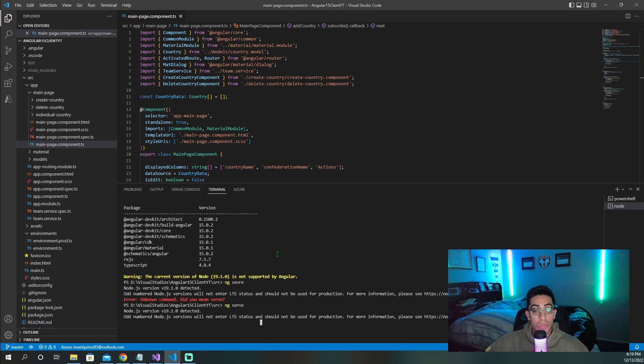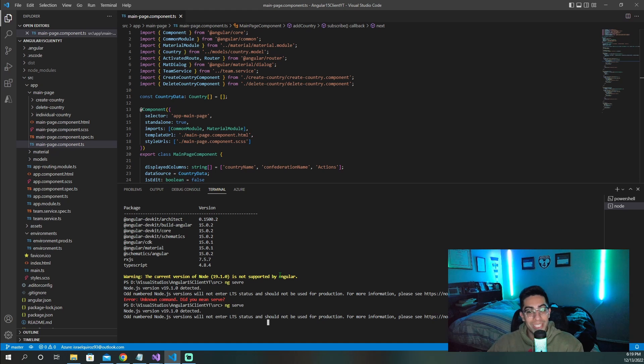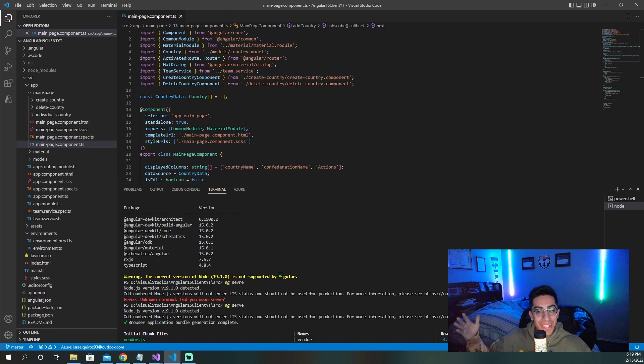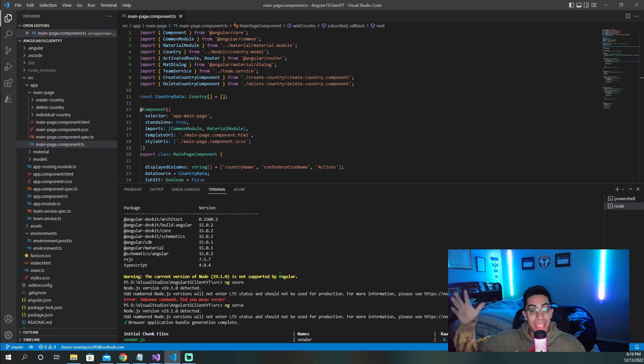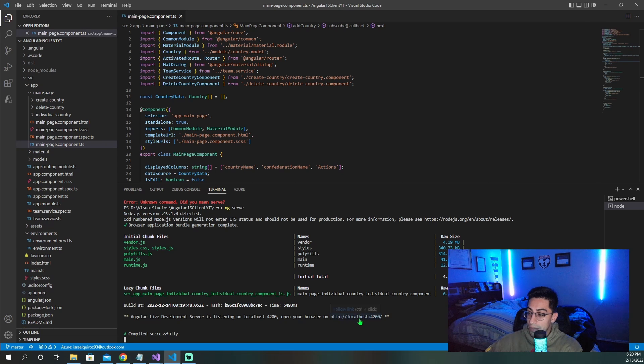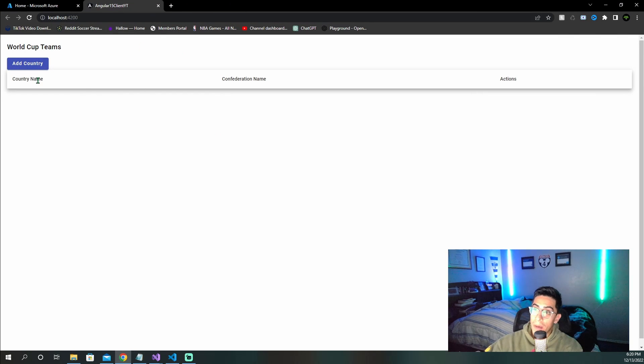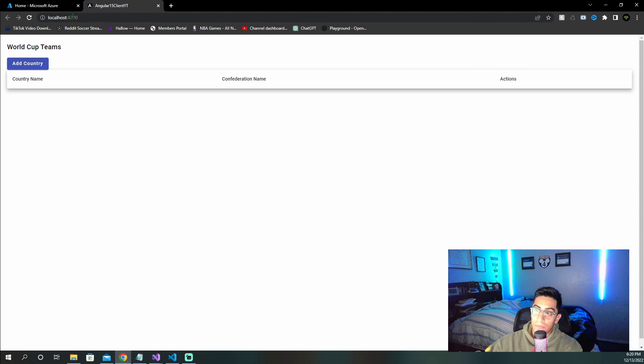So first of all, I just want to do an NG serve so you guys can see what type of application I have locally, so that we can at the end of the video compare to what we end up having in Azure. So right clicking localhost here, we have the tab open up, and we see that we have localhost 4200.